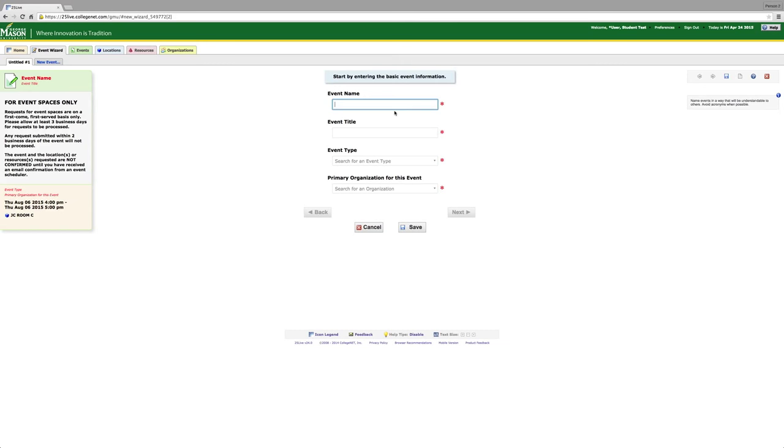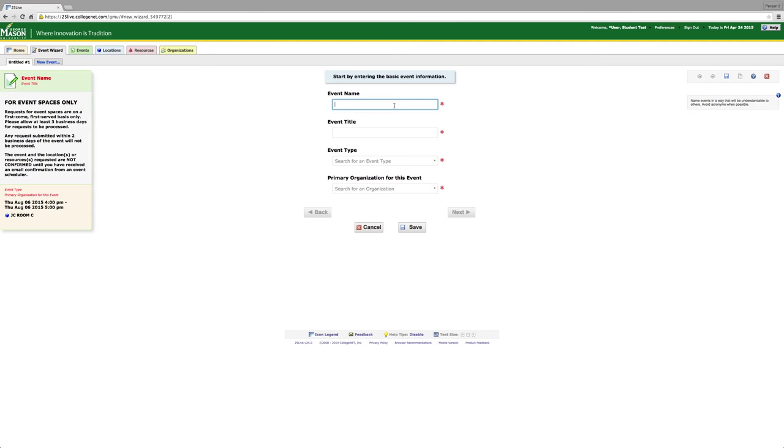You are first going to start by entering the event name. Please be as specific as possible. For example, if your event is for Fall 2006 meetings, please label it as such. Do not just label your event meeting. Most of the time, the event name and the event title are the same. The only time it is not is if the event is part of a week-long occurrence, such as International Week.